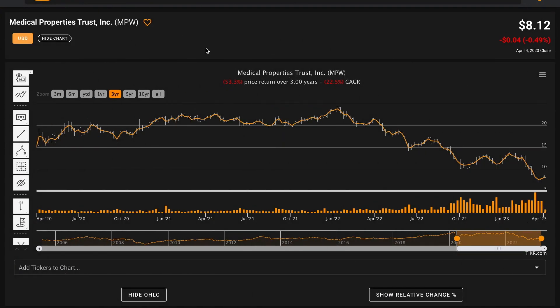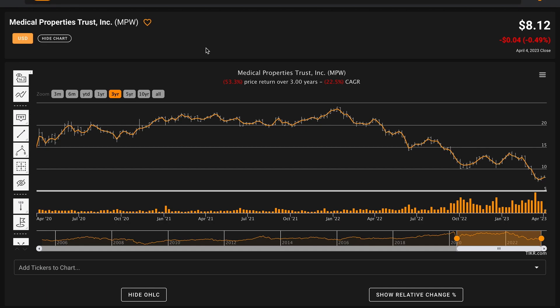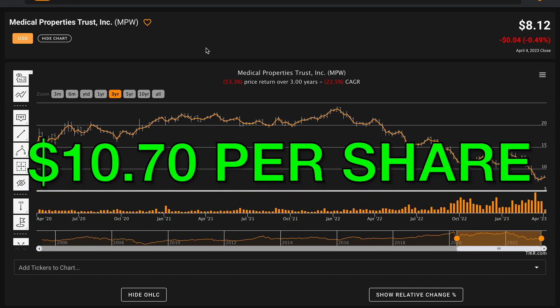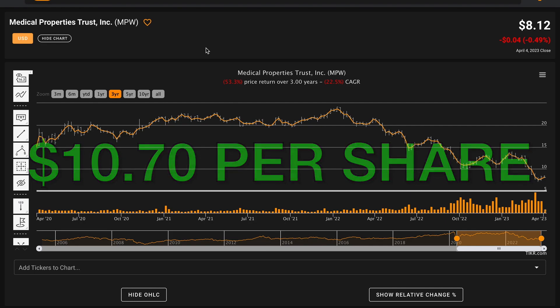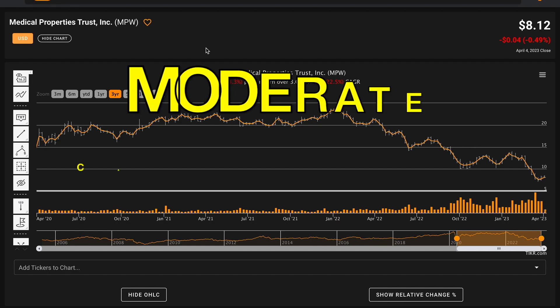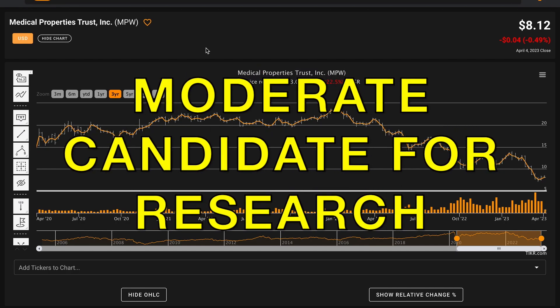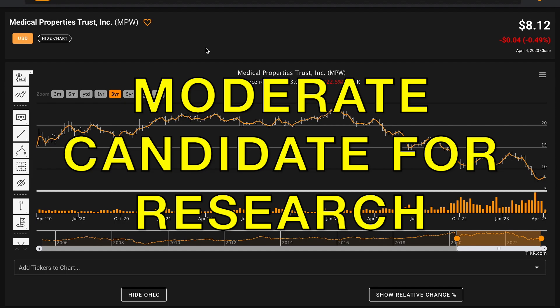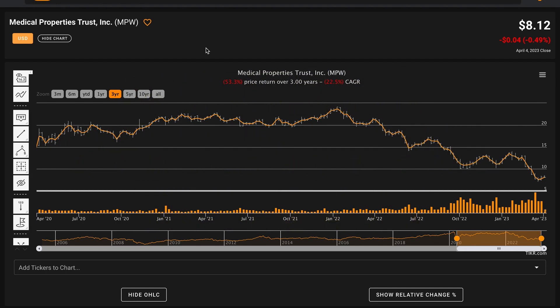Performing a discounted cash flow analysis for Medical Properties, if you've done the work and you believe those historical growth assumptions will be accurate and applicable going forward for the company, if you were seeking a 15% rate of return from today's valuations, it looks like a potential fair intrinsic value for Medical Properties is around $10.70 per share. That's slightly above the business's current stock price. When we combine all of the factors of our analysis together, it looks like Medical Properties is only a moderately attractive candidate for further research. Some aspects of this business look potentially promising, while others do have signs of trouble for Medical Properties. Either way, this has been an interesting business to look at.